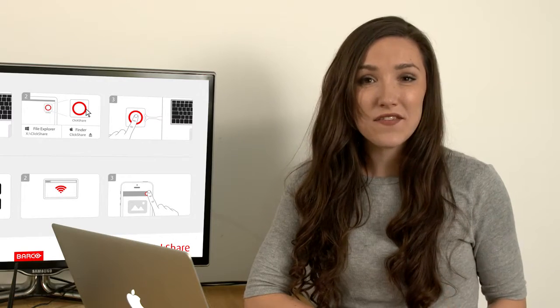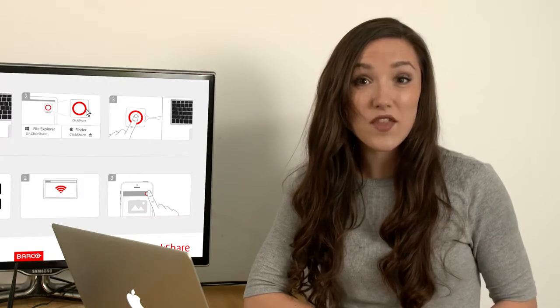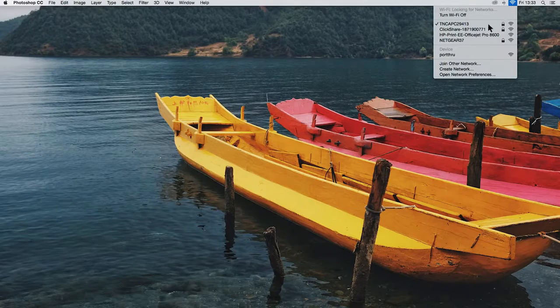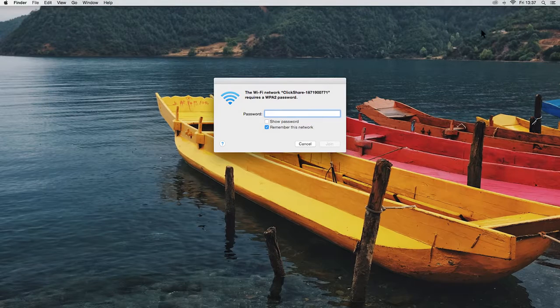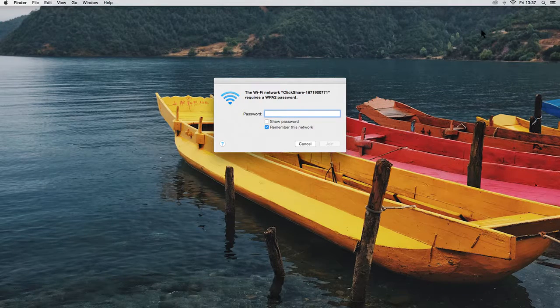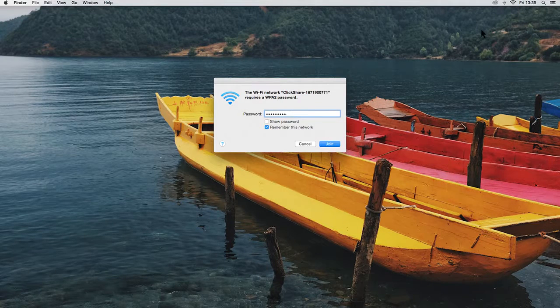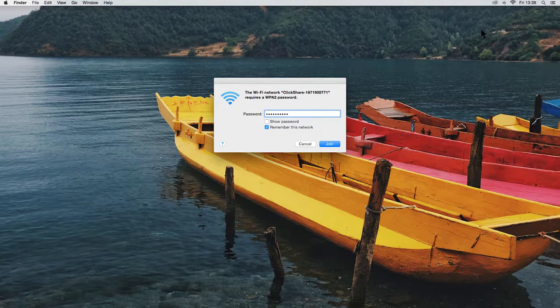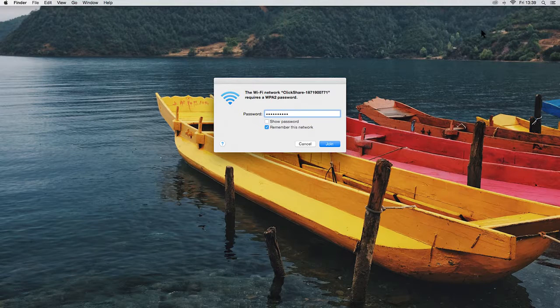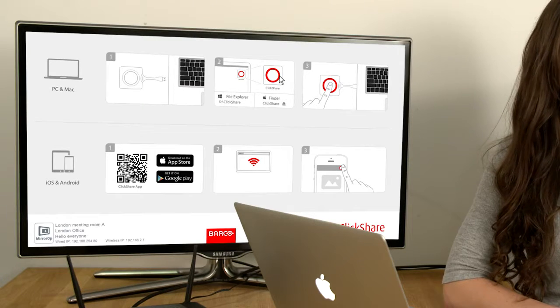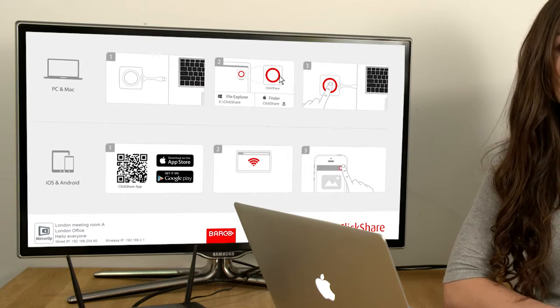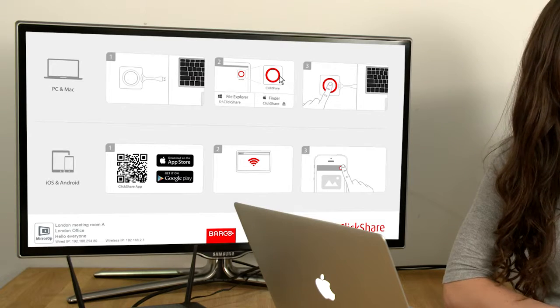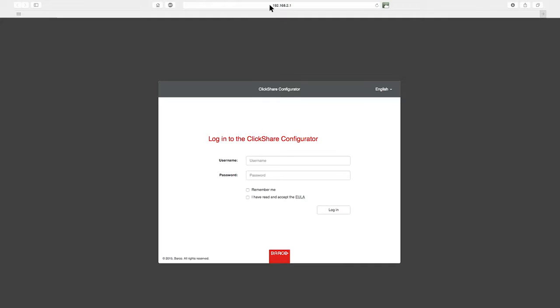I'm going to connect to the Configurator via the Wi-Fi. First select ClickShare from the list of available networks, then enter the default Wi-Fi password, ClickShare if required. Now make a note of the wireless IP address from the ClickShare wallpaper. Open a browser and enter the address and log in using the default username, which is admin, and the default password, which is also admin. Then click the Login button.